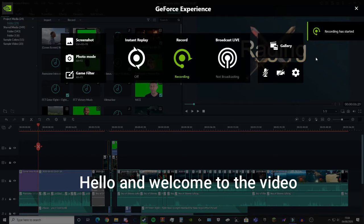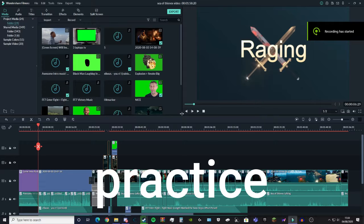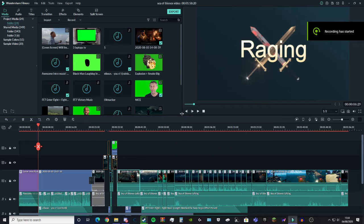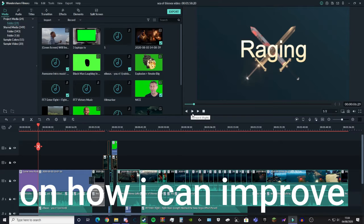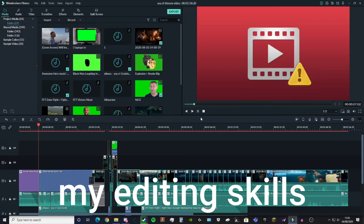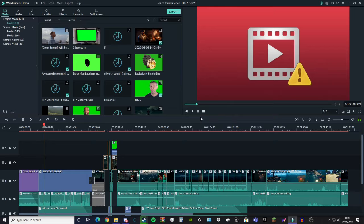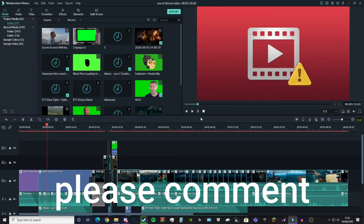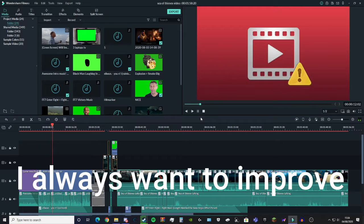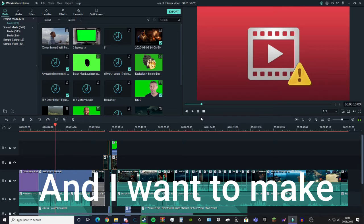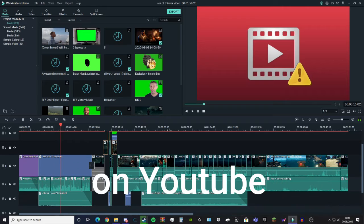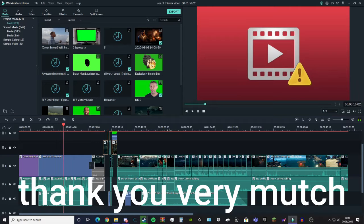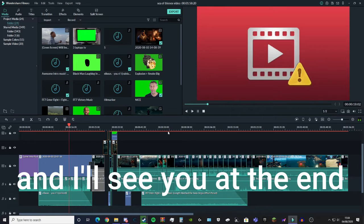Hello and welcome to the video. This is another editing practice video. If you have any tips on how I can improve my editing skills and audio skills, please comment or let me know. I always want to improve and make better content for people on YouTube. Thank you very much, enjoy the video, and I'll see you at the end.